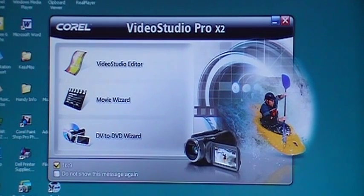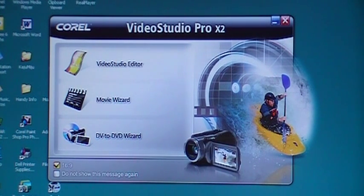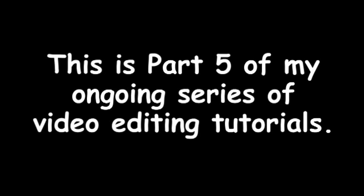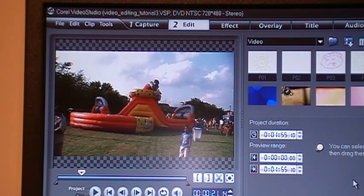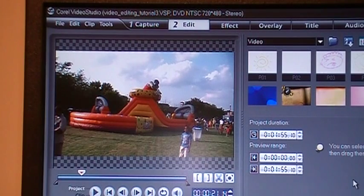Welcome to Corel Video Studio Pro X2 Tutorials. Now let's talk a little bit about adding titles to your videos.